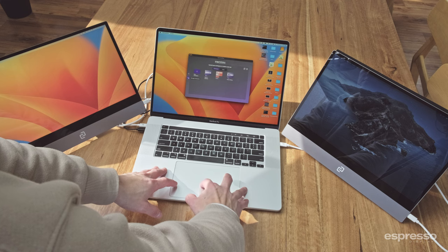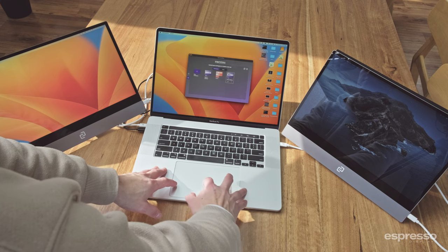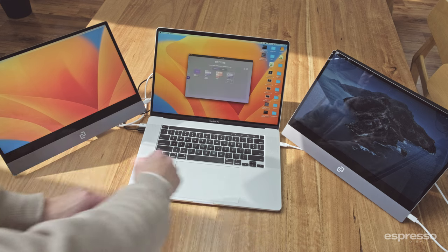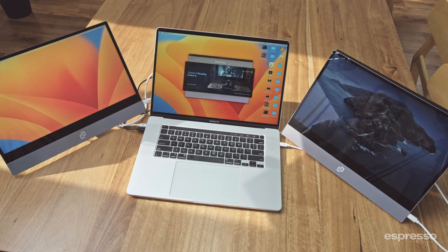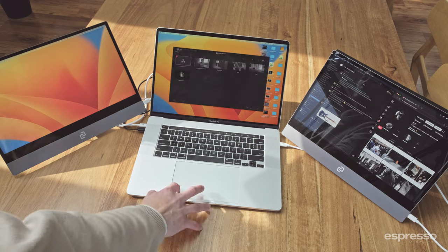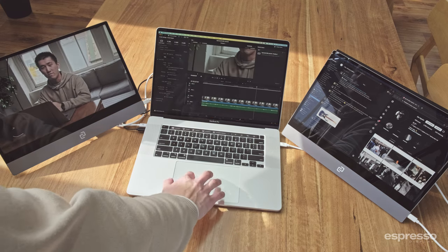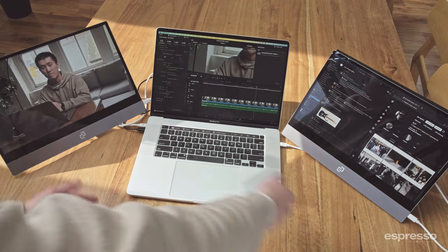I've gone ahead and finished curating my workspace. Now for the fun part. Right now I have no apps open. Let's open up Espresso Flow and go to workspace management. I'll click on the newly created 'video editing' workspace. And now watch the magic unfold. Workspaces cuts out the repetition and allows you to get stuck into the work that matters.